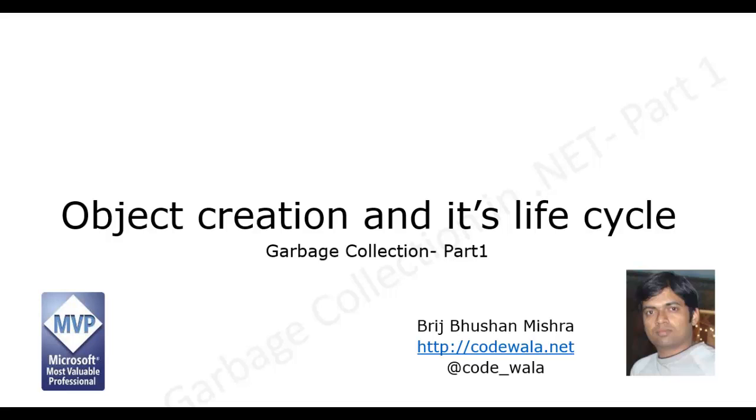So to understand the whole concept, we need to understand the basics of object creation, object's representations in memory, its collection process and other relevant concepts.